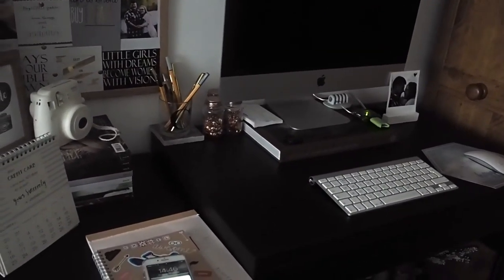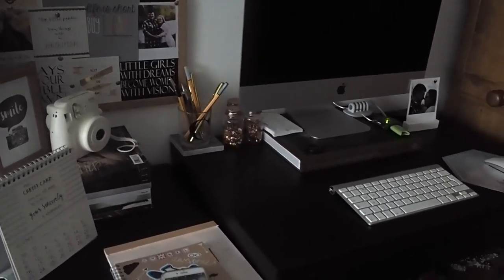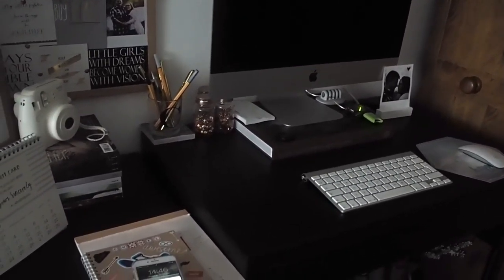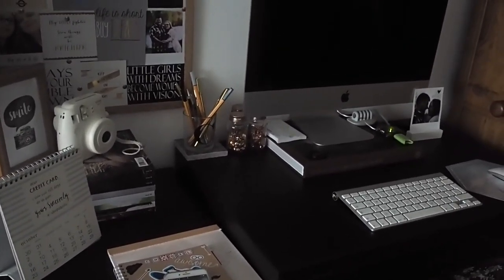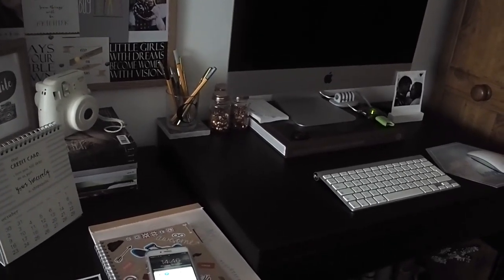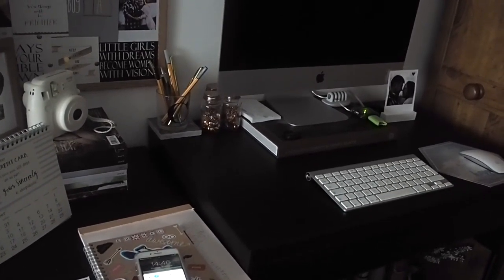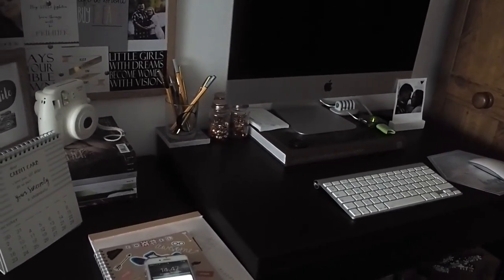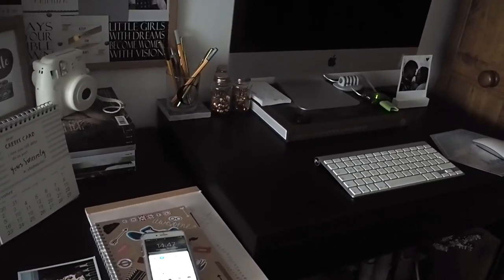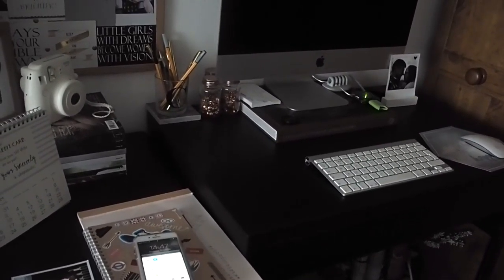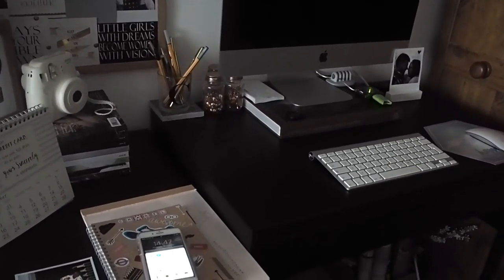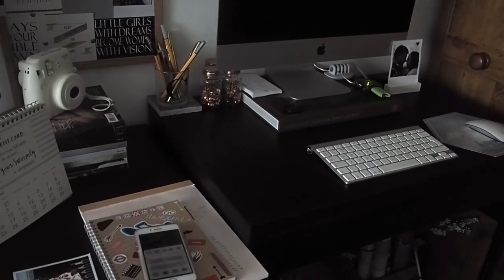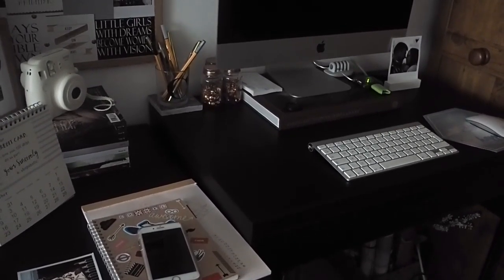So that is my desk. Like I said I will leave the desk and the drawers linked below. I hope you enjoyed it. I love watching desk tours. Might be a bit random but I do like them. I hope you enjoyed the video. Don't forget to give it a thumbs up if you did. And I will see you all tomorrow for another video. Thanks for watching.